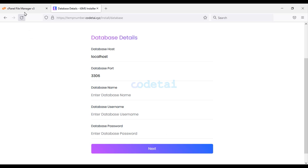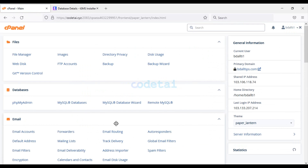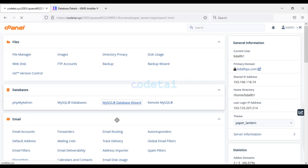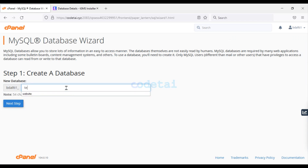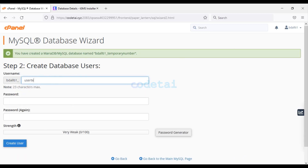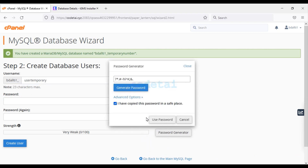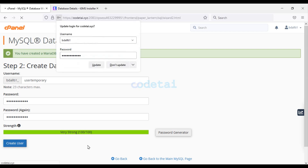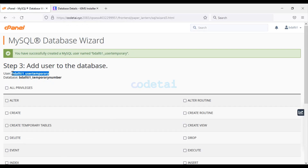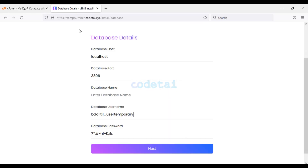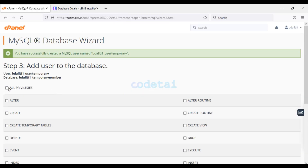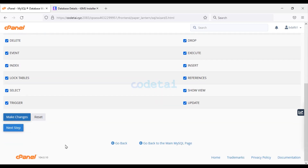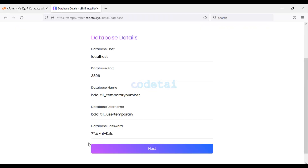Let's create the database by clicking on MySQL Database Wizard. Enter the database name, click Next Step, create a username for the database, generate the password, and add this password to the website. Click Create User, then add this information to the website database. Select All Privileges, click Make Changes, then click Next.